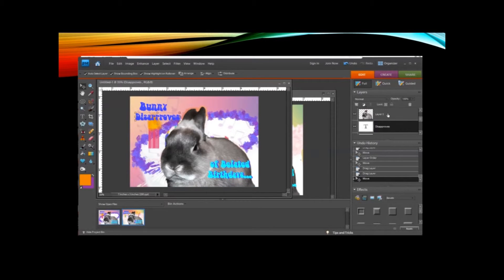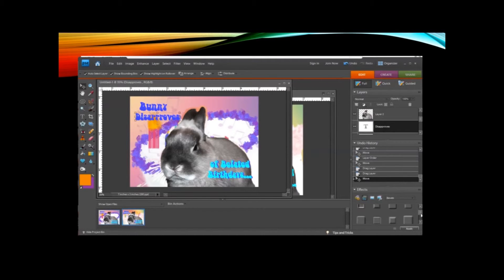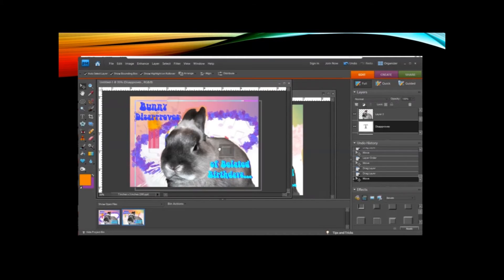but you can also go to Effects here, and you can drag one of these effects to the text, and it'll change it.